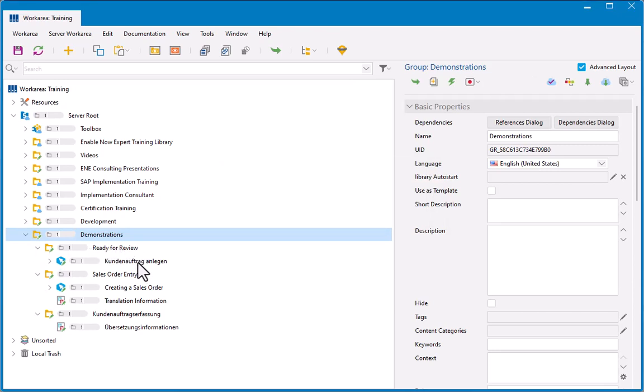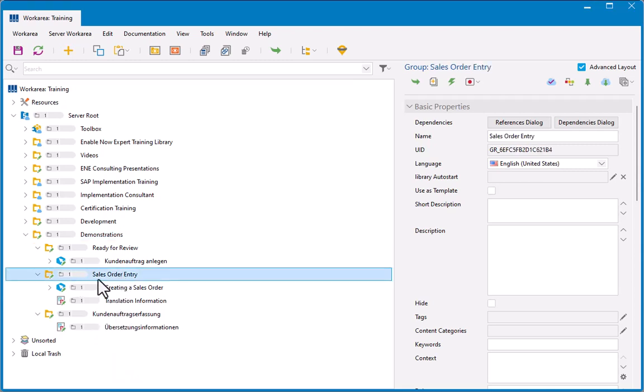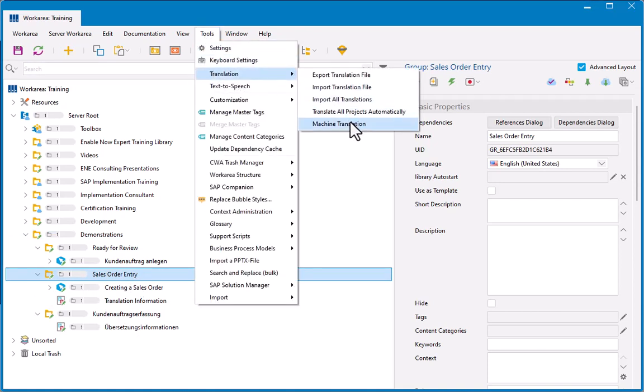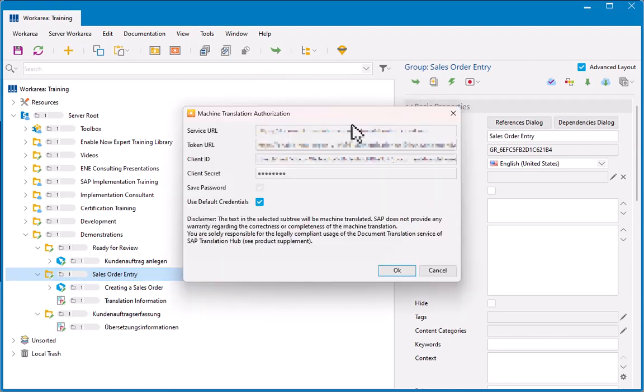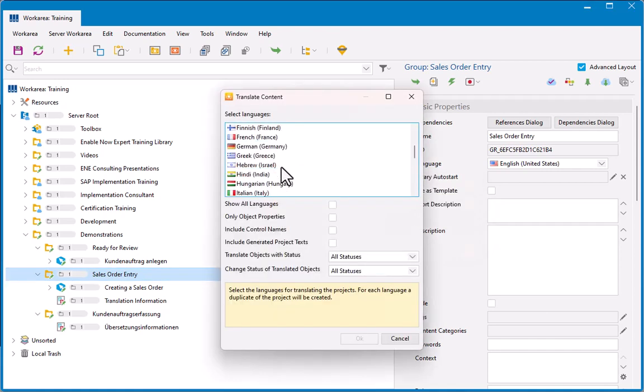Okay? So, now we'll know if anything changes. So, under ready for review, I've got my translated copy. My translation group has got nothing in it now, apart from the translation information text unit. I'm going to leave that there. But I'm going to go back to my English one here, this sales order entry. I've got that selected. Once more, back to tools, translation, machine translation. And here I've got my authorization again. Click OK. Select German again.